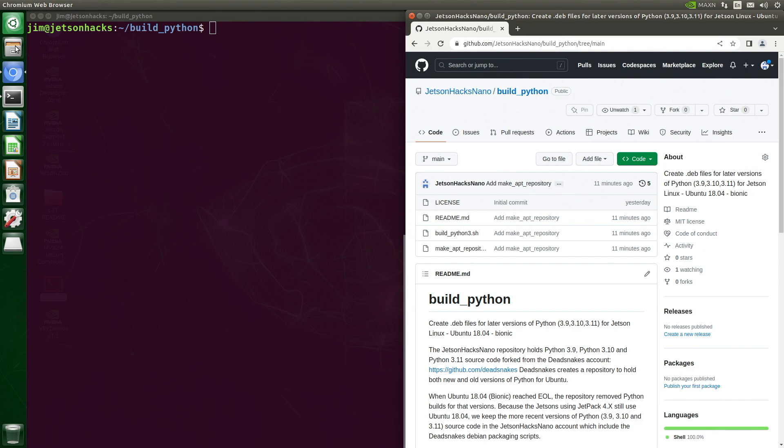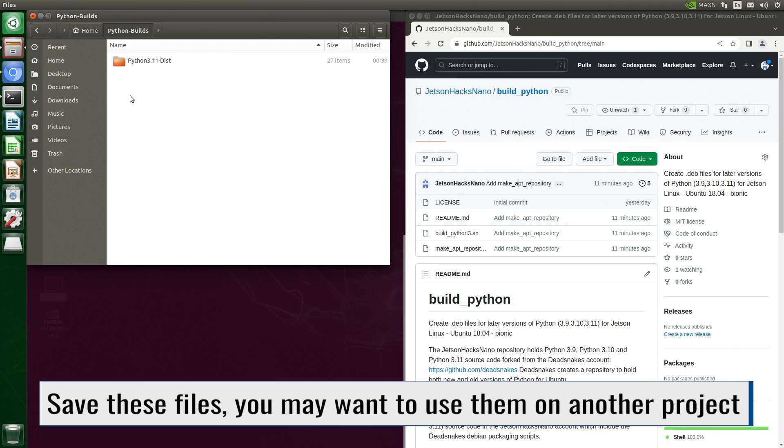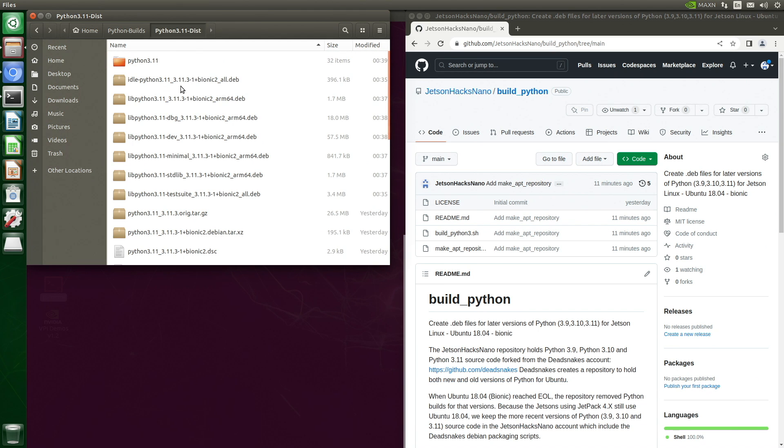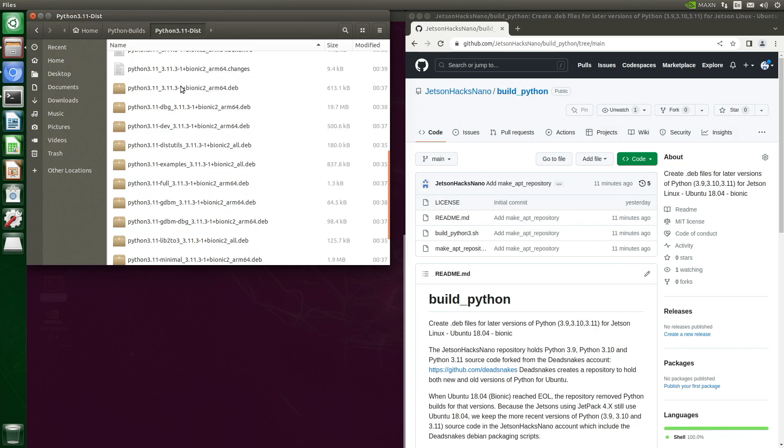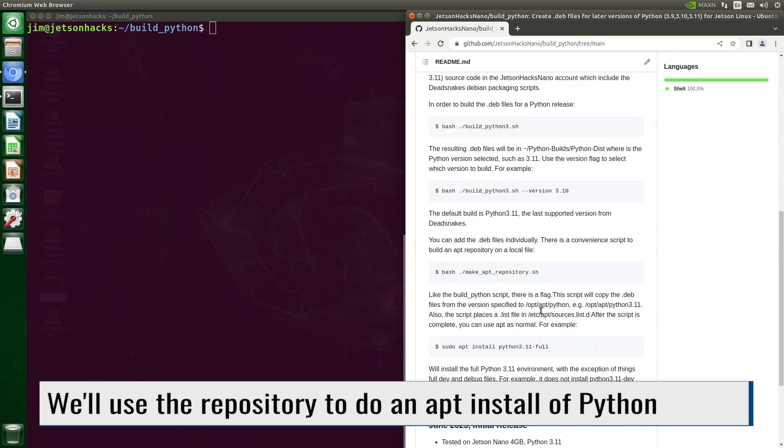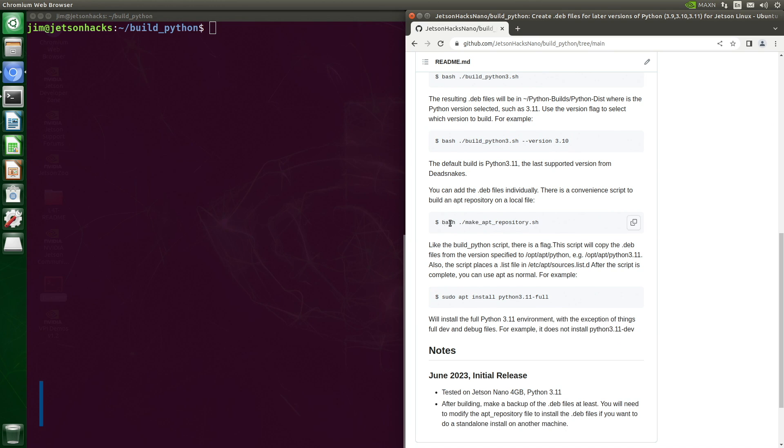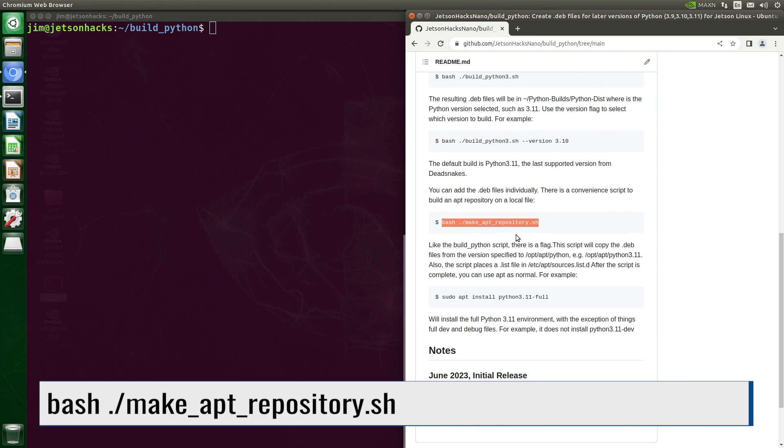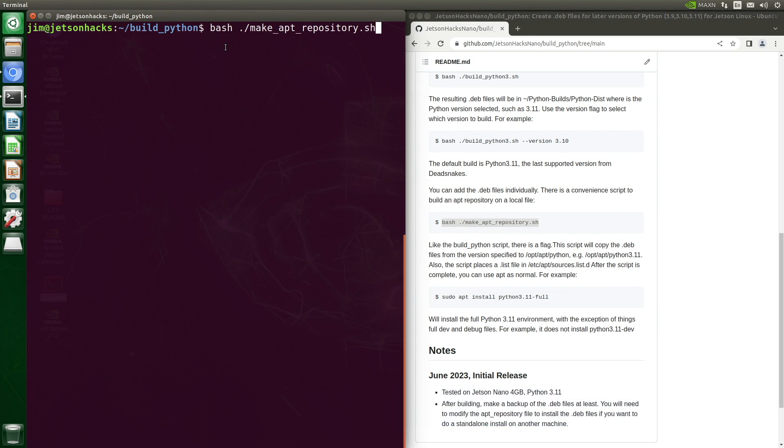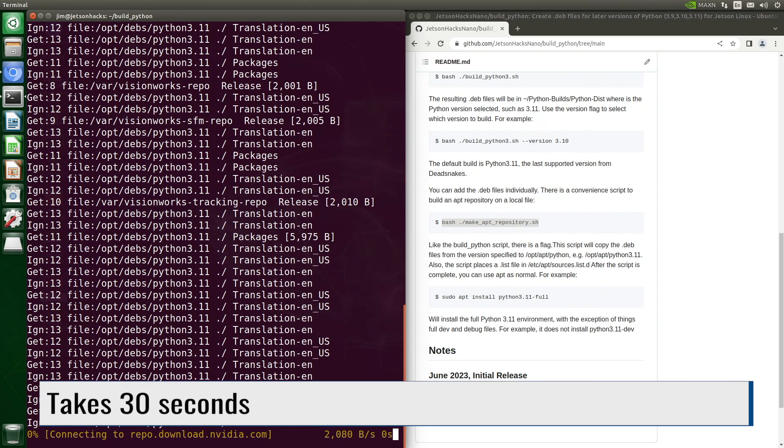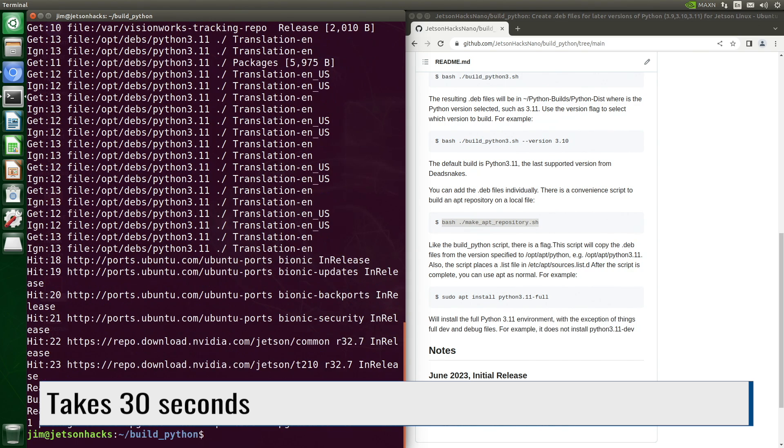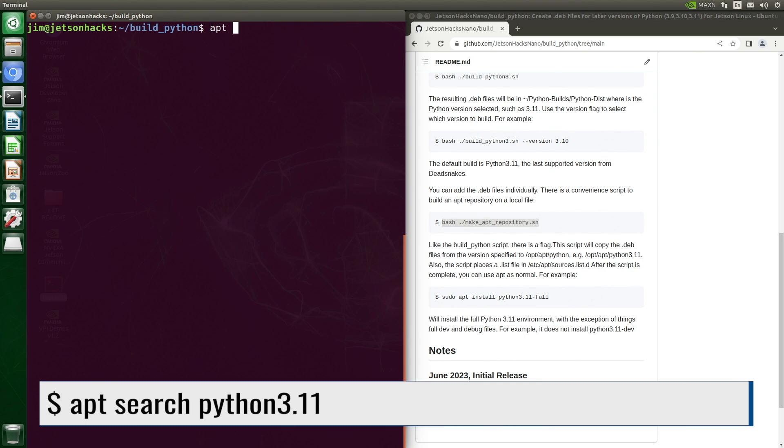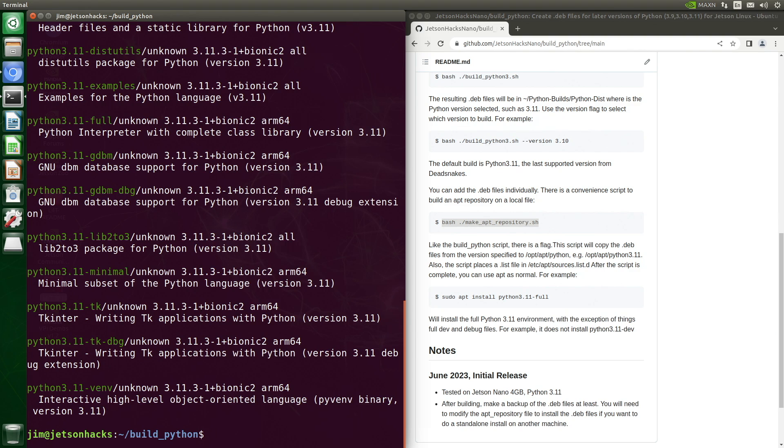Let's go look for the Debian install files. They should be in Python builds, and then Python 3.11. And there they are. Now we are going to create a local apps repository and place our Debian files in there. Scroll down the page a little bit. It goes and creates the repository, and then updates the app list. Let's go look for our new friends. Let me know in the comments what you think of this approach. And like magic, there they are.